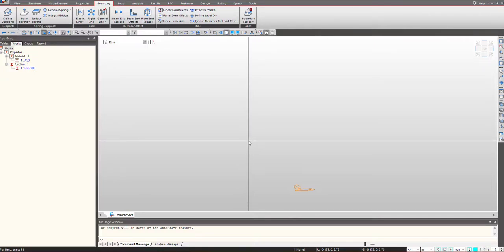Hello everyone, welcome to MIDAS short video series. In this video we will see how to perform buckling analysis in MIDAS 7.